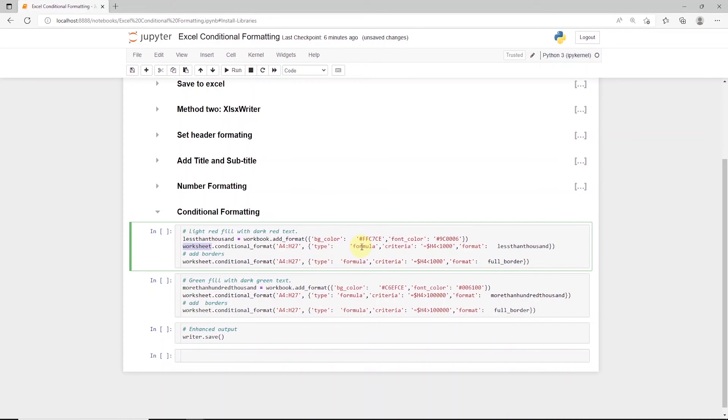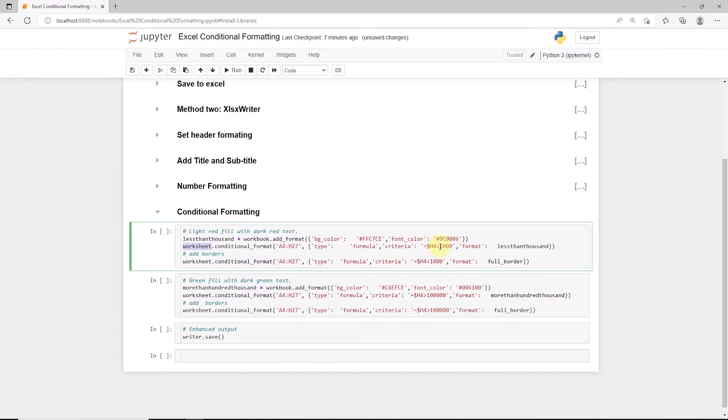We set the type for this to formula, and supply the condition in the criteria. Here we will define equal and dollar sign starting cell, which in our case is 4, and compare if the values in column H are less than 1000.